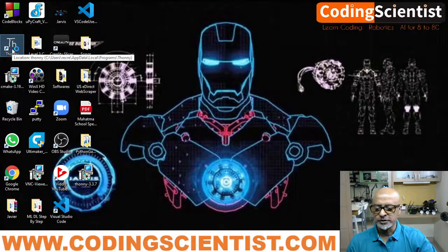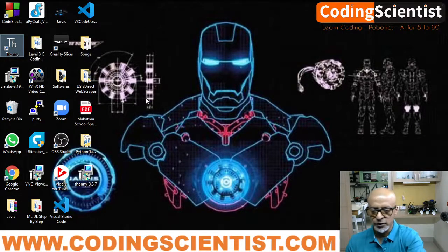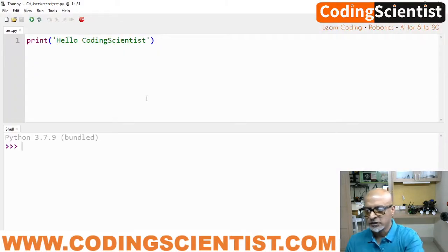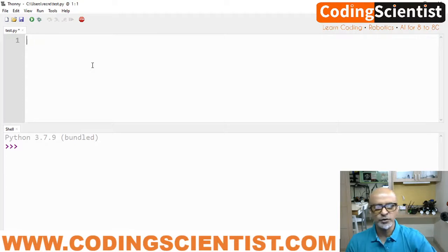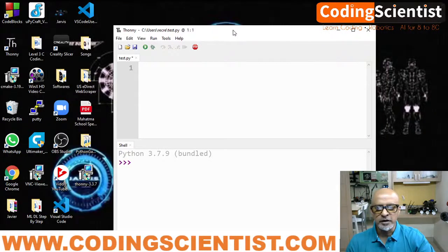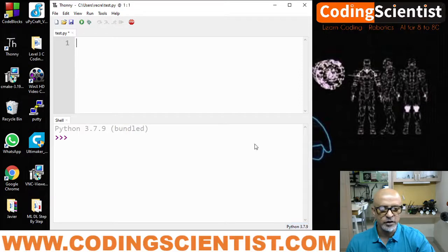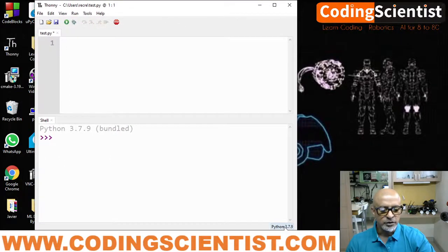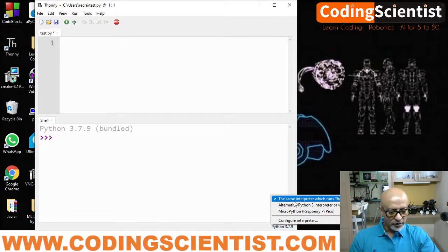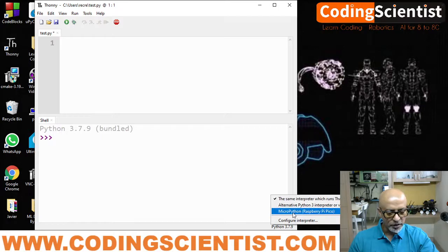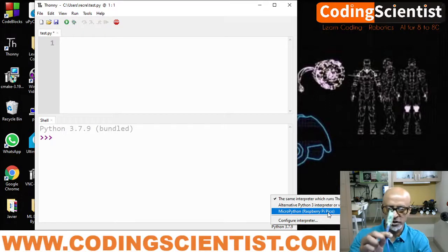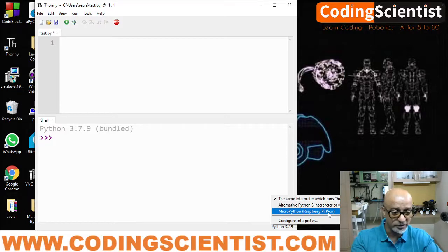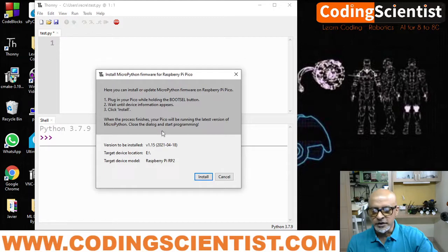Make sure that your Pico is connected. I can see the previous code which we wrote. I'll just delete this. Now what we need to do: if you see on the right hand corner at the bottom, you can see Python version, Python 3.7.9. You can just click on this. Same interpreter which uses Thonny as default, and then there is something called MicroPython Raspberry Pi Pico. Your device has been detected. Your microcontroller has been detected as a USB device. Now you need to click on this and then install the firmware.